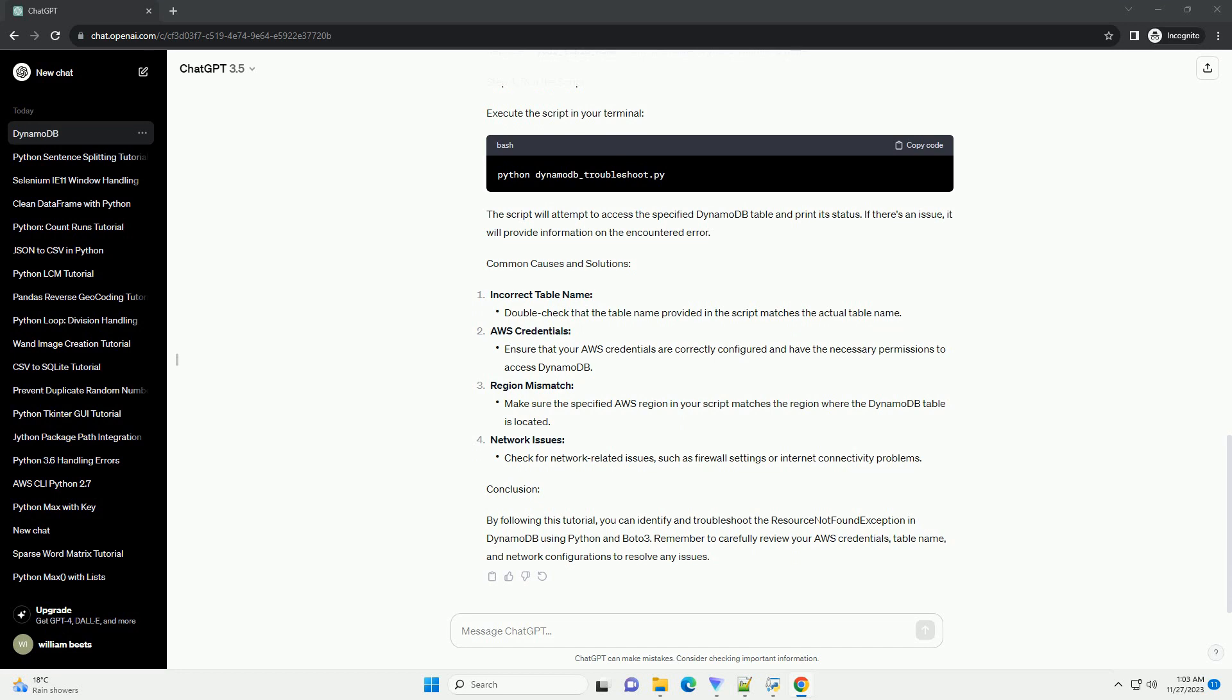Step 4: Run the Script. Execute the script in your terminal. The script will attempt to access the specified DynamoDB table and print its status. If there's an issue, it will provide information on the encountered error.